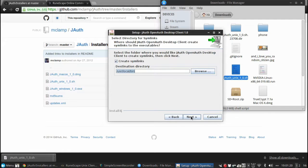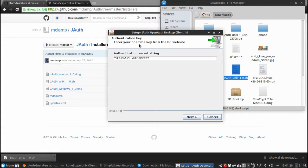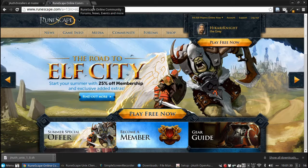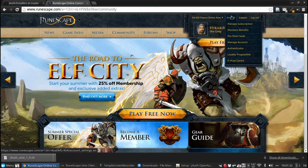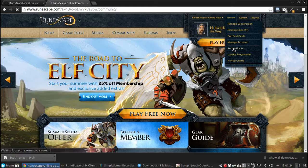And yeah, create symlinks, why not? Here is the important thing: the authentication key. What we need to do is actually go to the RuneScape homepage and go into the authenticator.